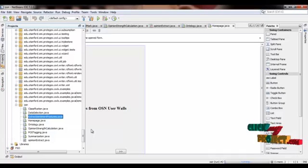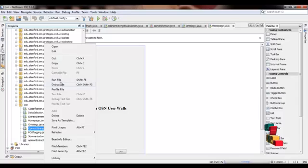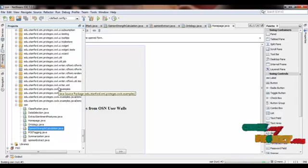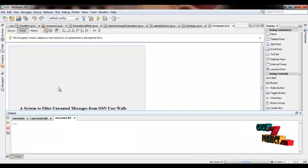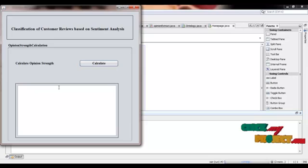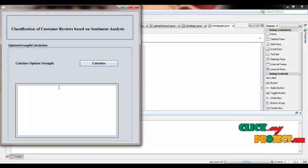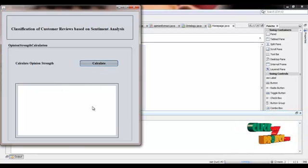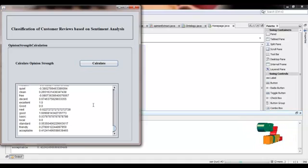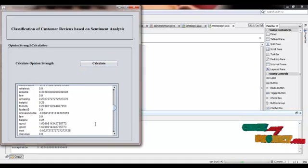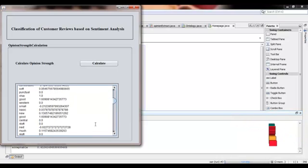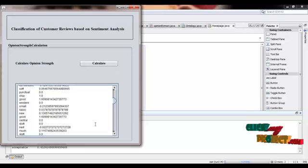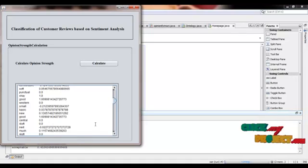After that we are running the opinion strength calculation dot java. Here we are calculating the opinion strength for each sentiment word using SentiWordNet. The opinion strength ranges from minus 0.75 to 0.75.